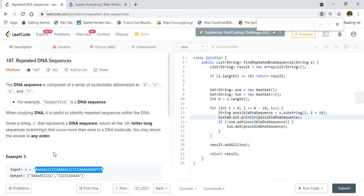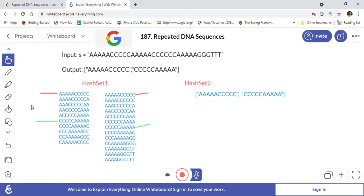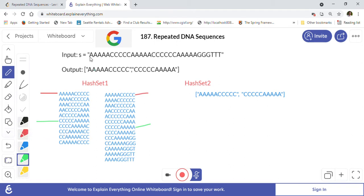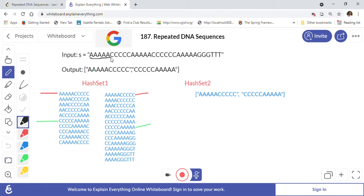Let's look at the first example they've given us. This is the input string of the DNA sequence and we have to find out the repeated DNA sequences. What we are going to do is cut this DNA sequence into 10-length strings. Whenever we cut a 10-length string, we will put it into HashSet 1. We will create two HashSets — one and two.